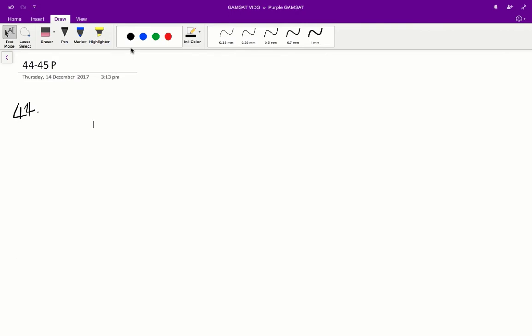The concentration of auxin that will lead to an equal level of growth response in the buds and in the stems will be the concentration of about 10, somewhere between 10 to the neg 1 and 10 to the neg 2. And this is because when we pick that certain concentration, the growth response, the y-value, will be equal for both of those lines.